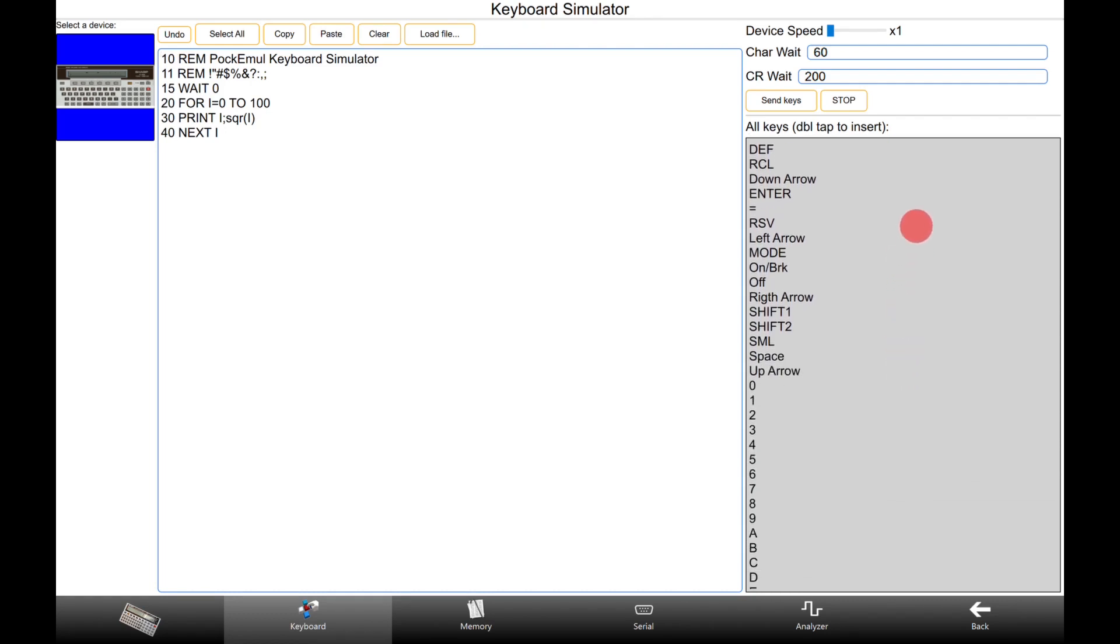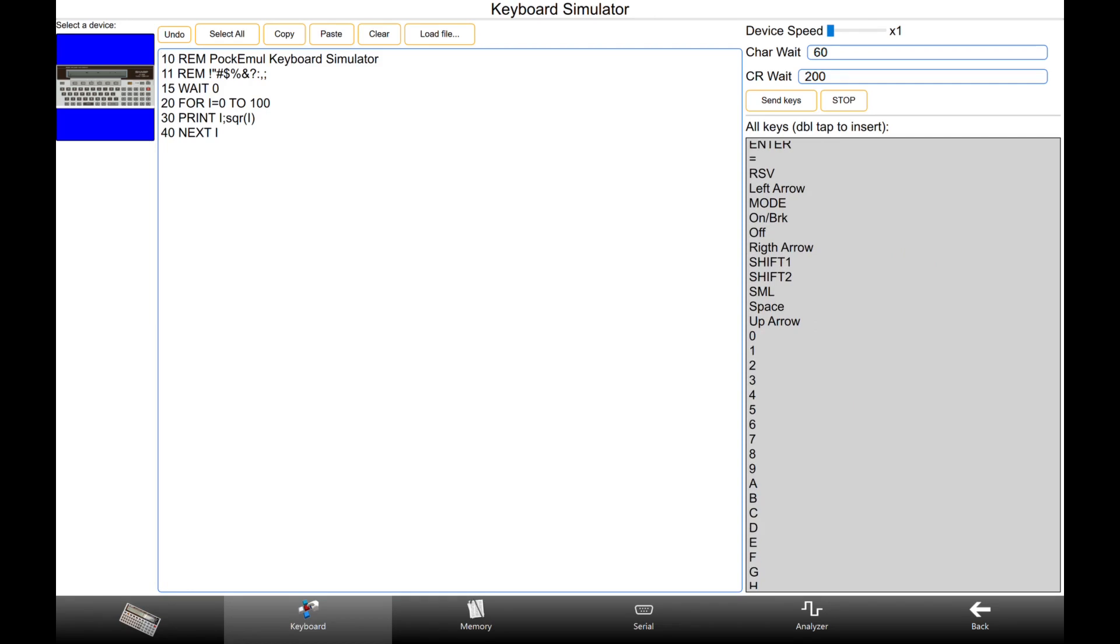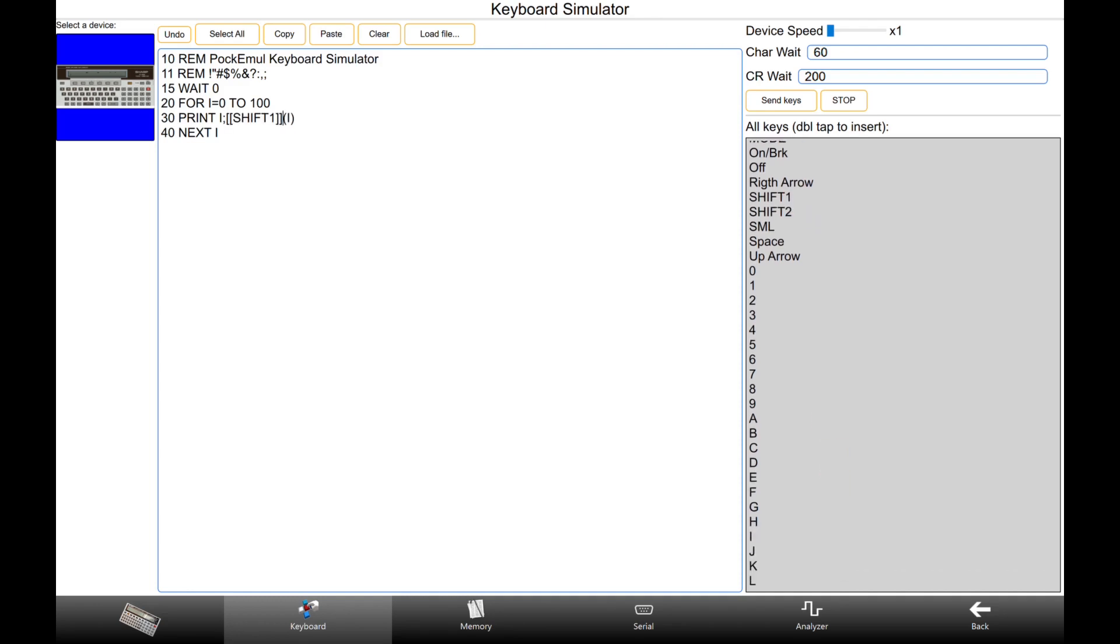This is almost straightforward for ASCII keys, but how to enter specific non-ASCII characters? The last panel lists all available keys of the selected device. Double-tap the desired key to insert it in the program text at the cursor position. PockEmul inserts some control characters to identify special keys.